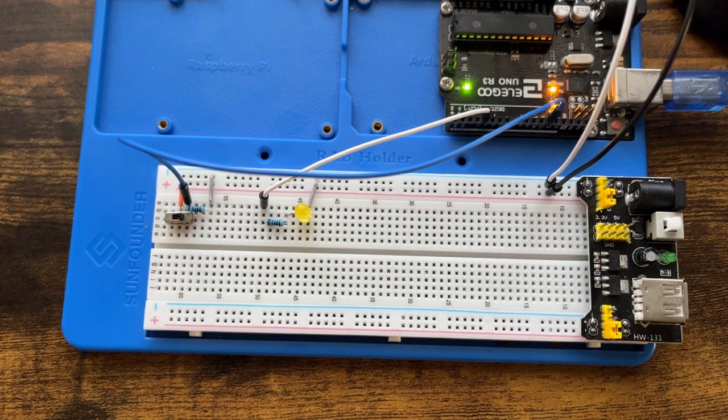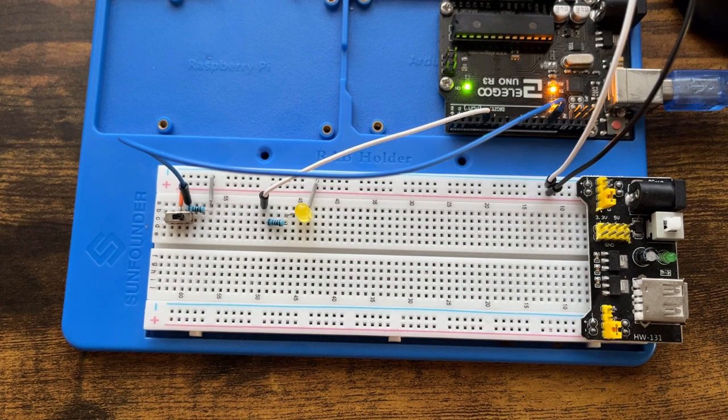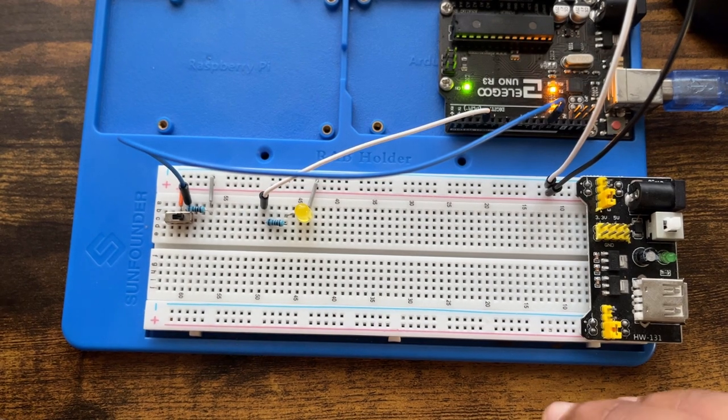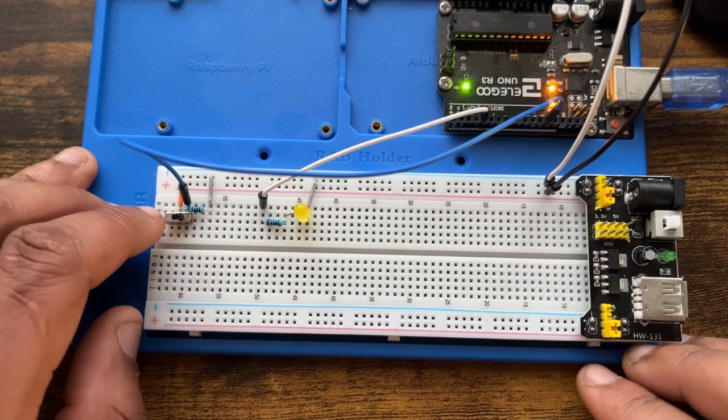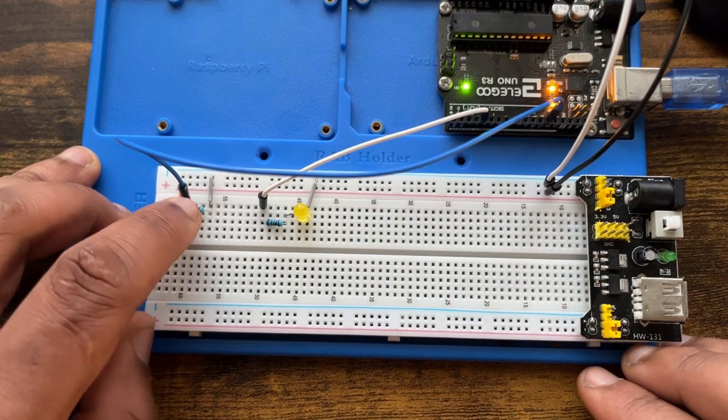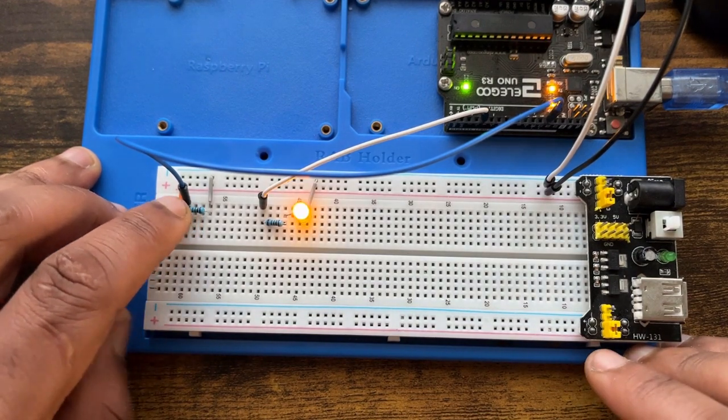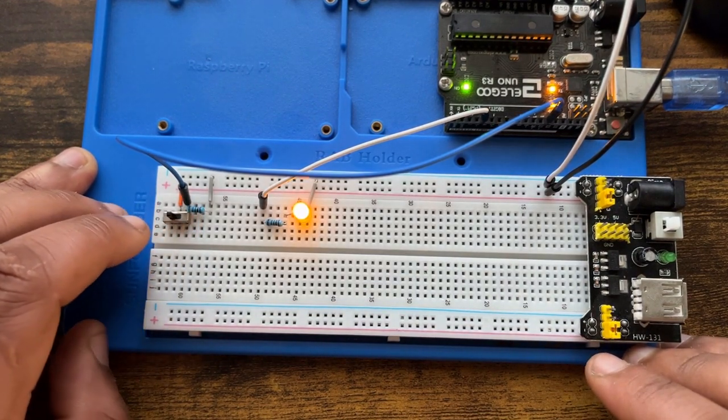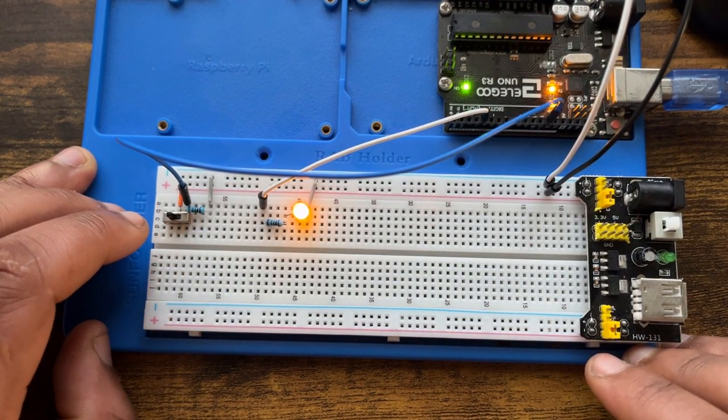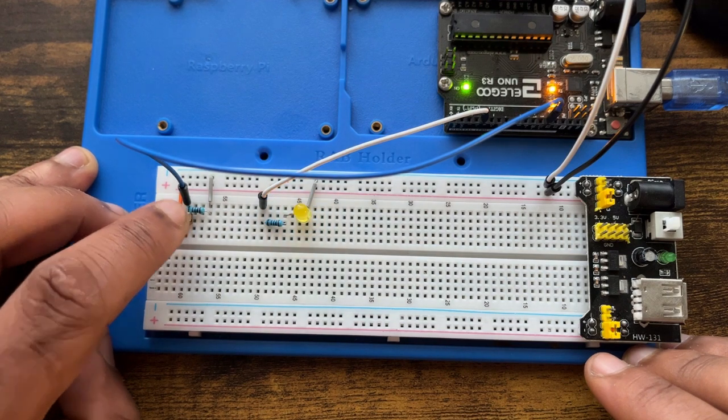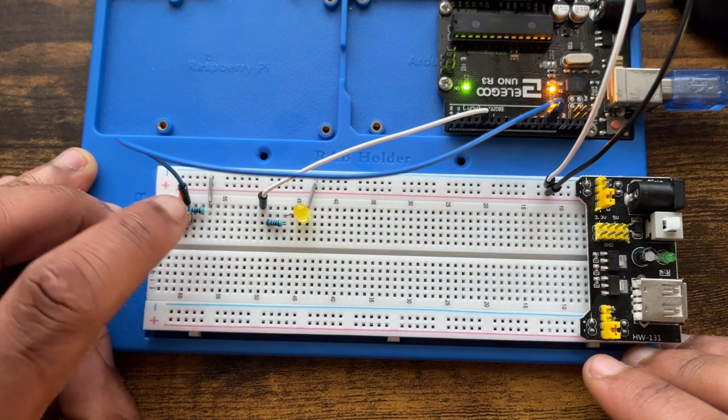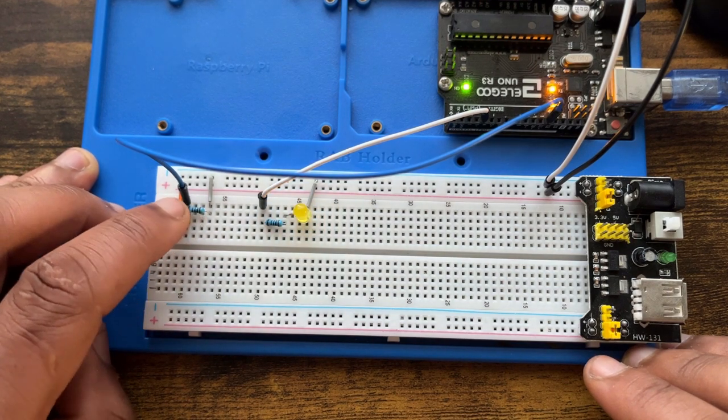Hey guys, so today's project is going to be really fast. We're just going to see how to use a toggle switch with an Arduino. So without further ado, let's get into it.